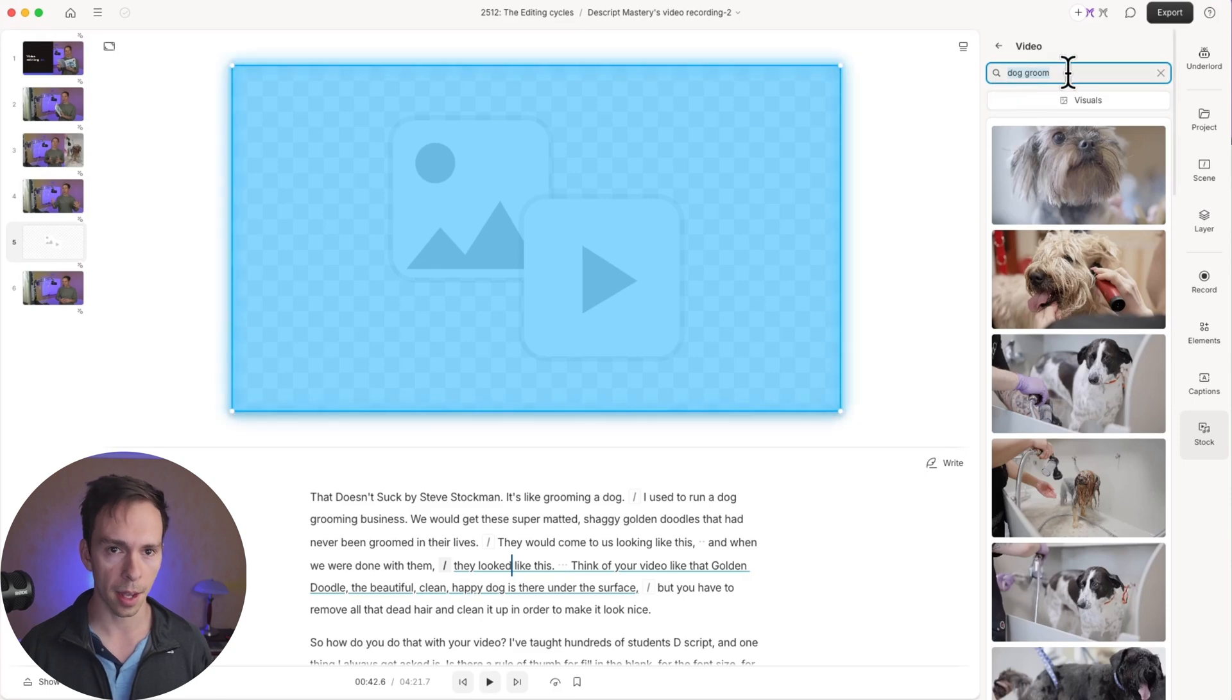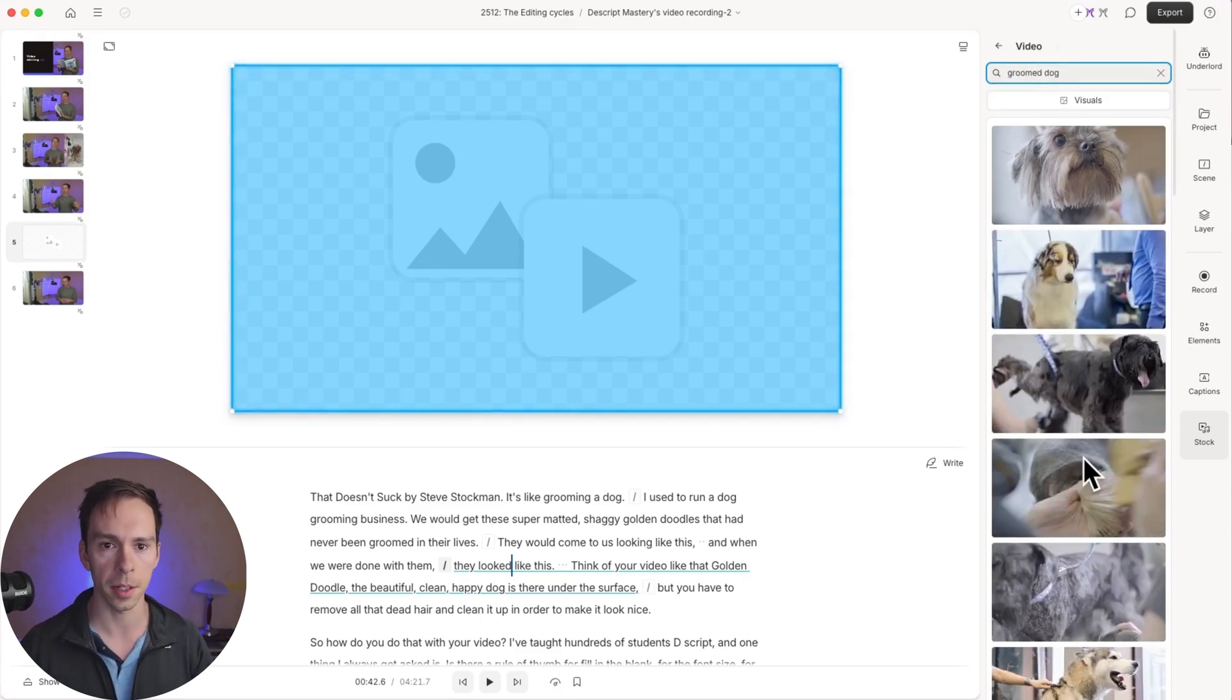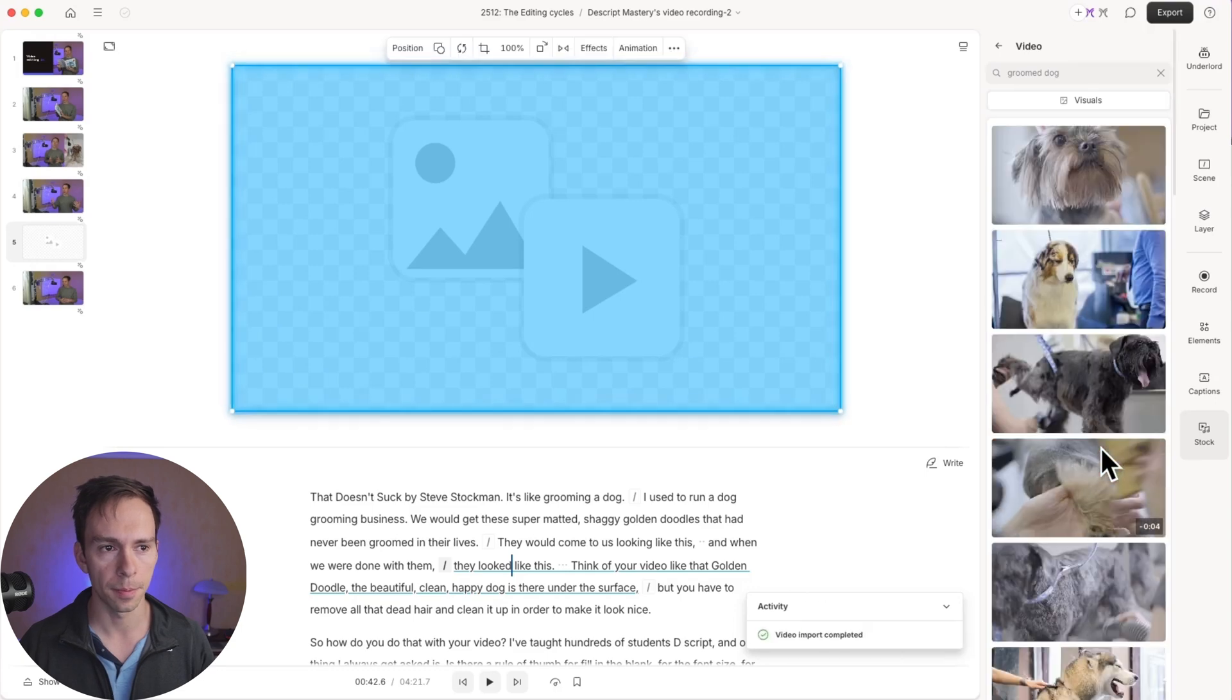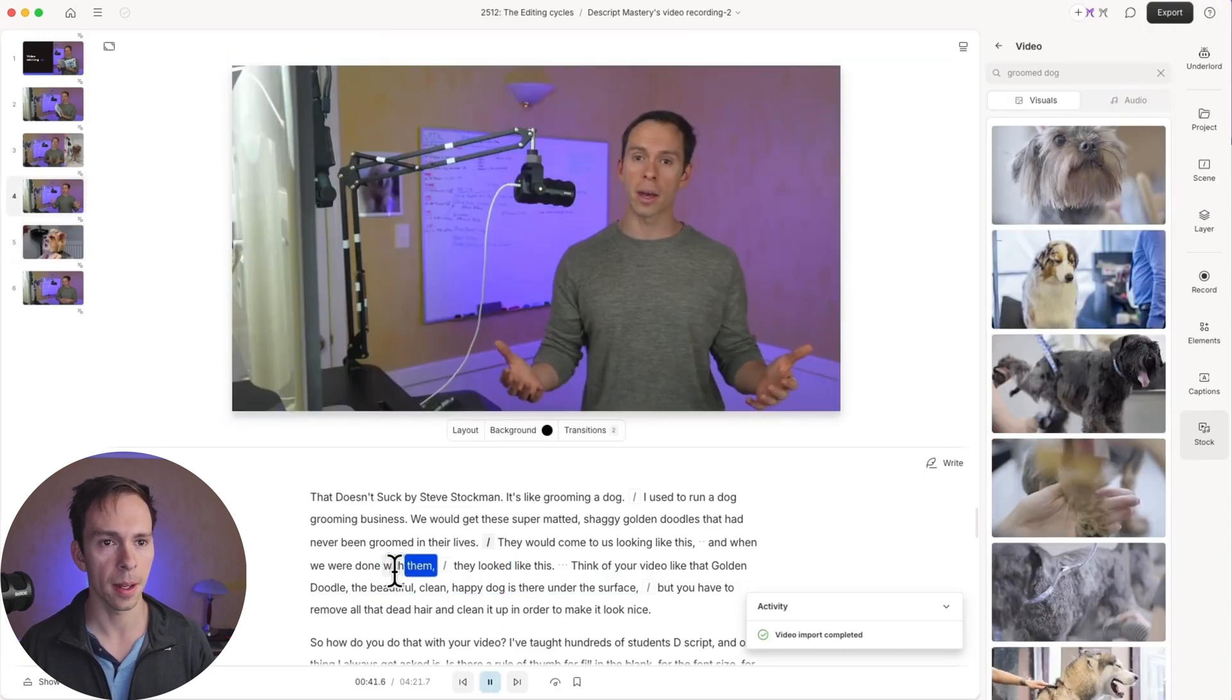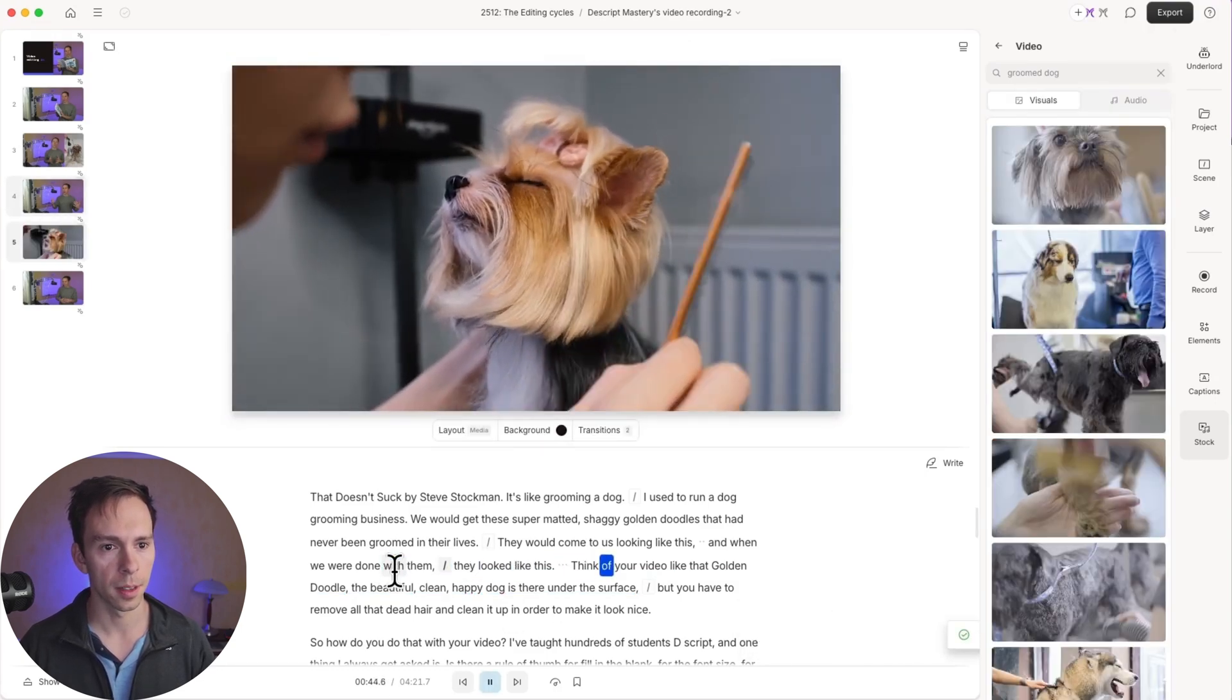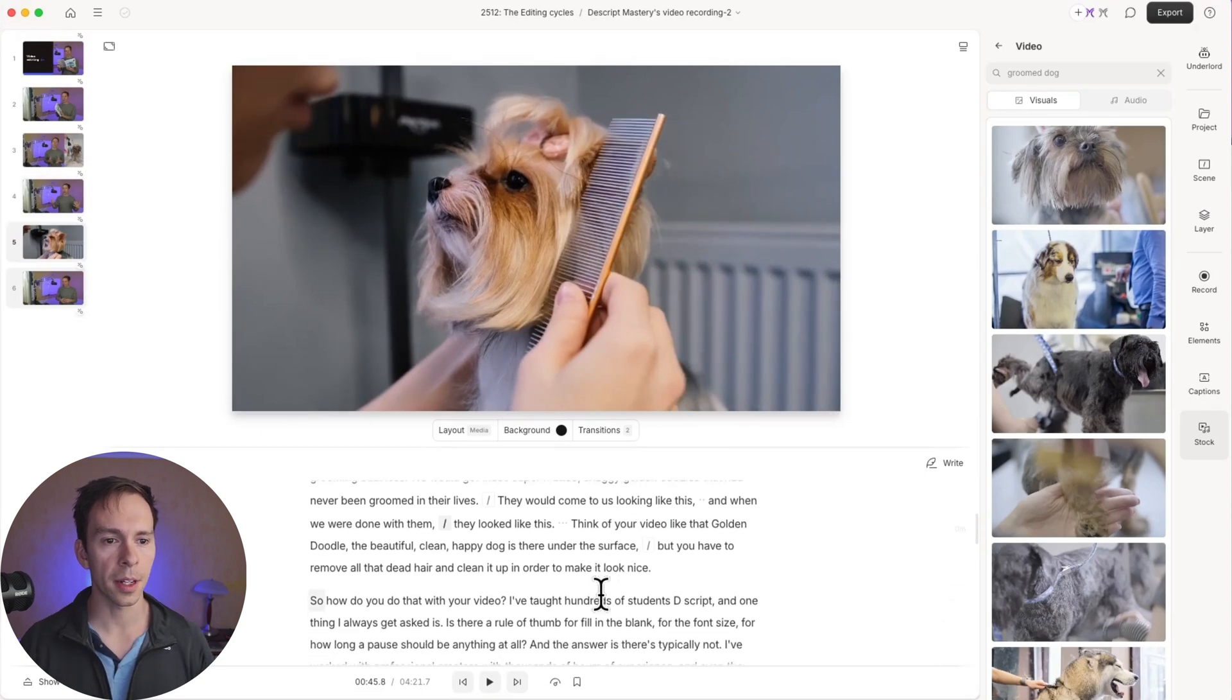But as before, I click on the placeholder element itself. I get this add media button that appears over it. Click on that. Say add stock media. And I'm going to say groomed dog. This might give me a little different result. Something like that. I'm going to click on it. And there we go. So let's play it. Okay, pretty cool. Next one.